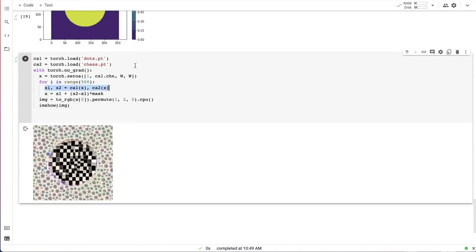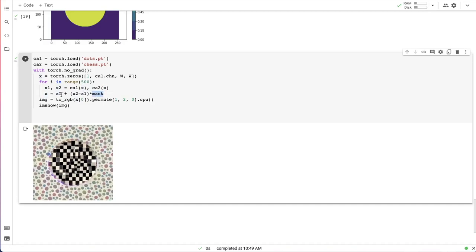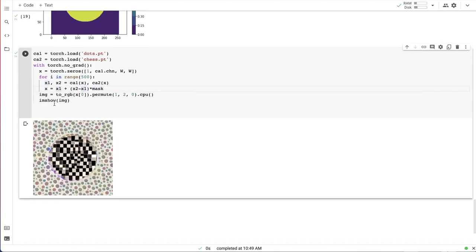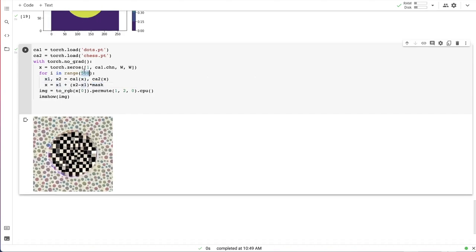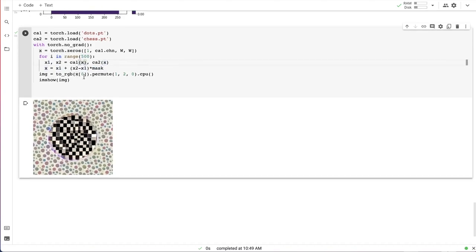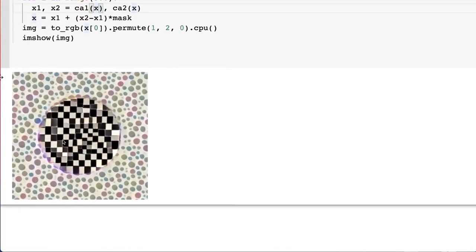So here I'm applying two different rules to the current grid state, and then combining the new state from the outputs of two different cell automata rules. And after 500 steps, I have this image.